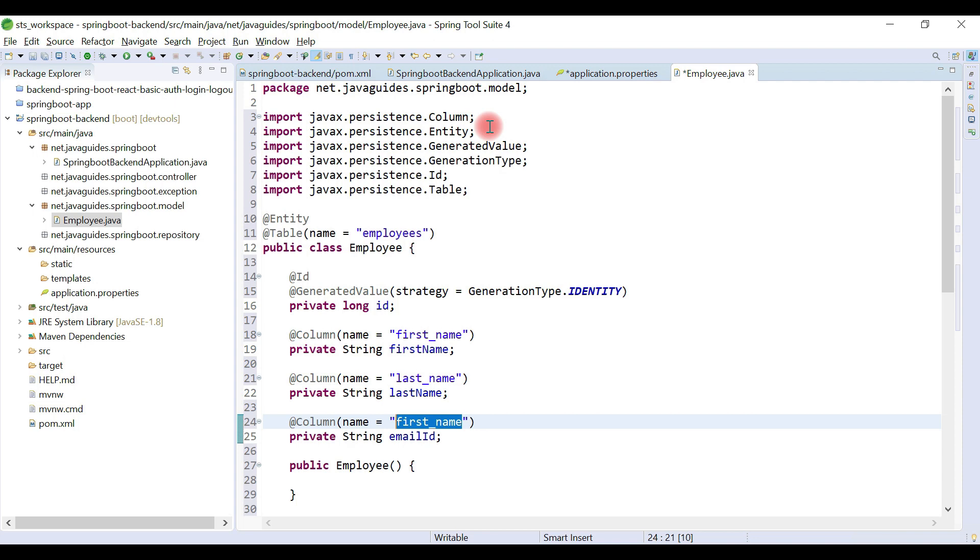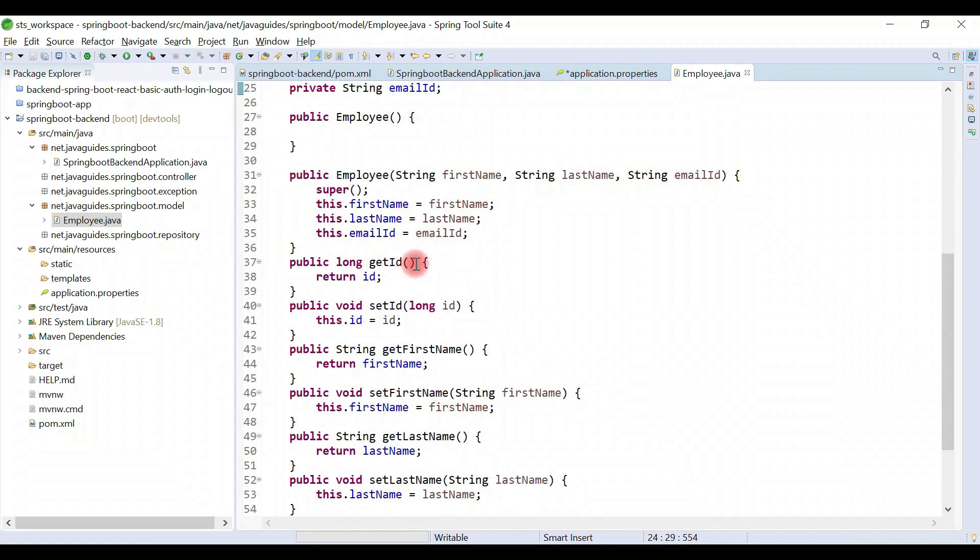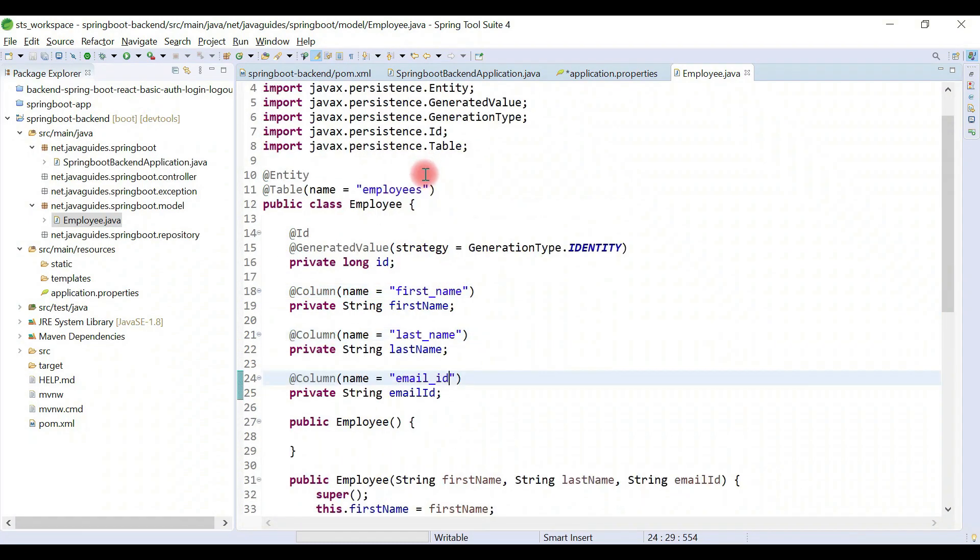And also give column name to the emailId: email_id. That's it guys, we have created the Employee JPA entity.